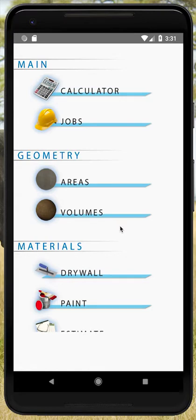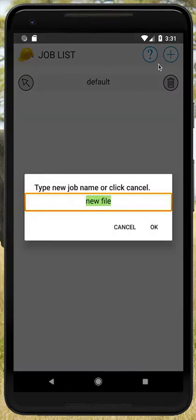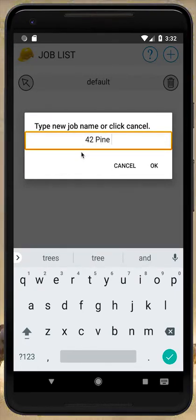The first thing we're going to do is go into the job module. When you come into your app you come into the main menu, so we'll go to Jobs. Once we're in here we have a default job. I'll create a new one — just hit the plus button and type in the address of the job. That'll be the name of the job, but of course you can type in a job number or whatever you wish.